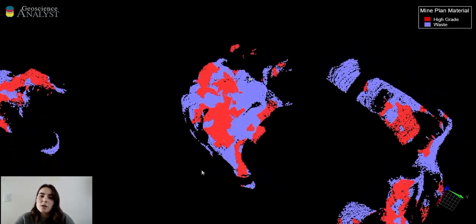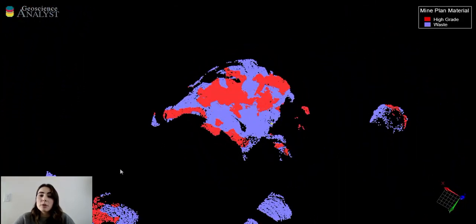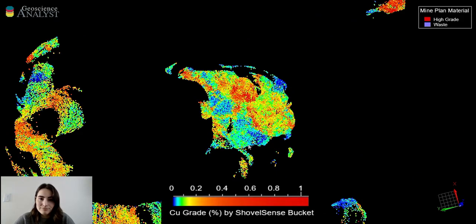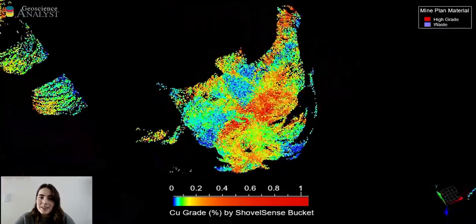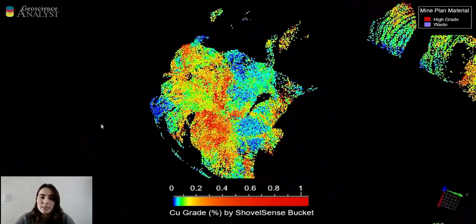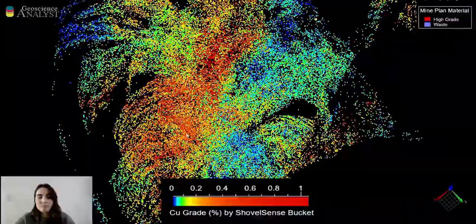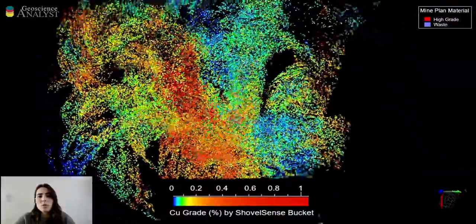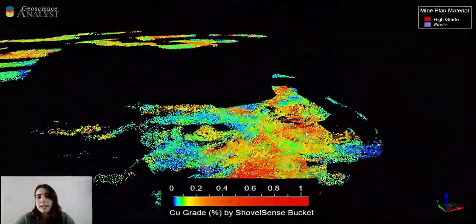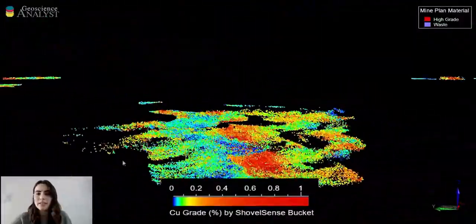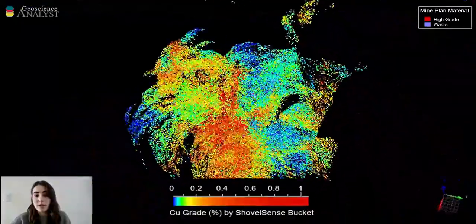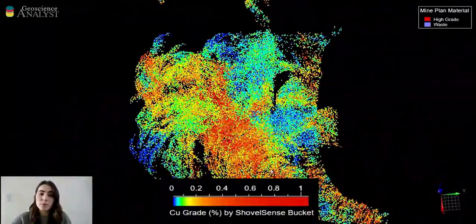Now I'm going to change the color of the points to represent the copper grade that ShovelSense assigned to each bucket. The red, orange, and yellow points represent high copper grade buckets and blue and green represent low copper grade buckets. You can see lateral continuity in the copper grades as you extend down the benches and into the pit, which is consistent with the trend of the ore body and other geological features within the pit based on the block model from the mine.